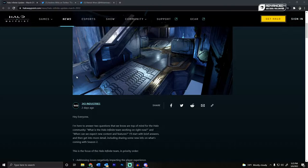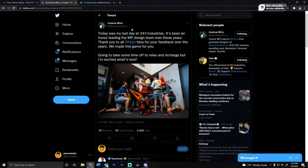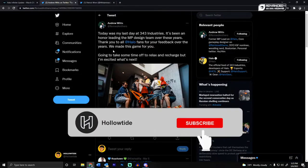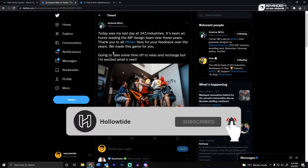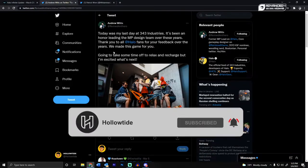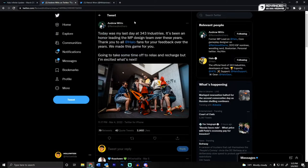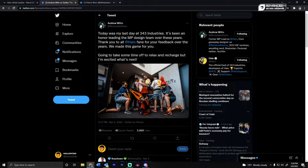But I think something more important has happened, and that is the former lead multiplayer designer for Halo Infinite has left. His name was Andrew Witts, and he says, Today was my last day at 343. It's been an honor leading the multiplayer design team over these years.